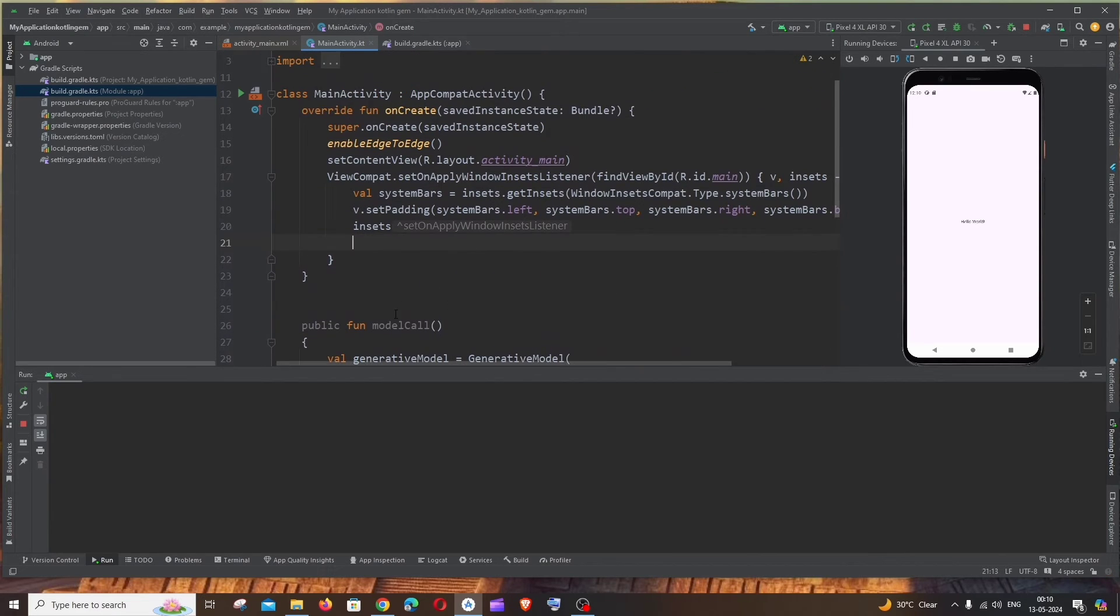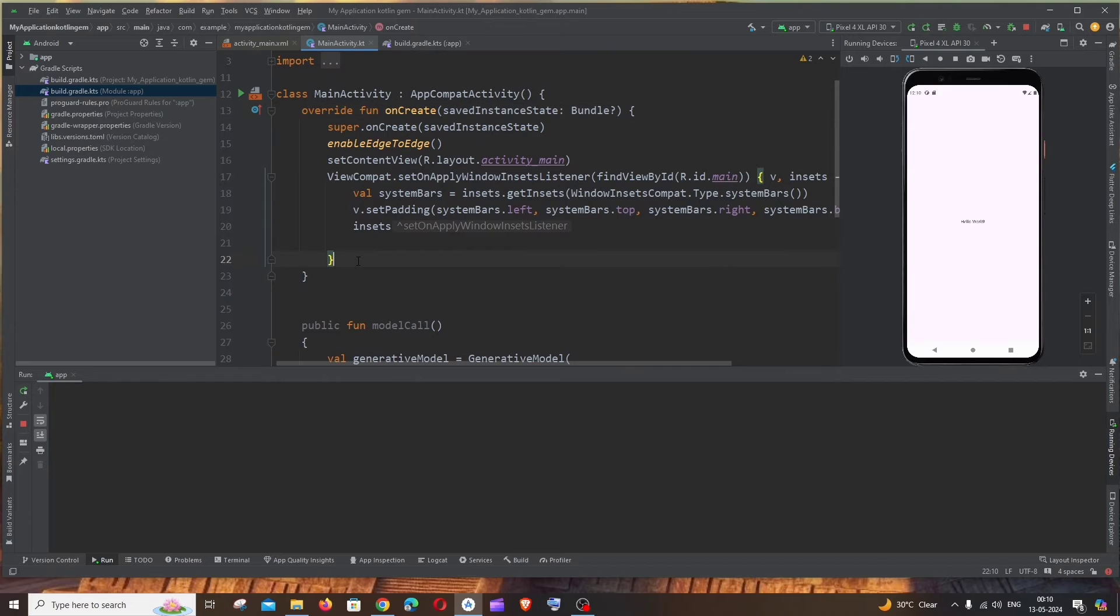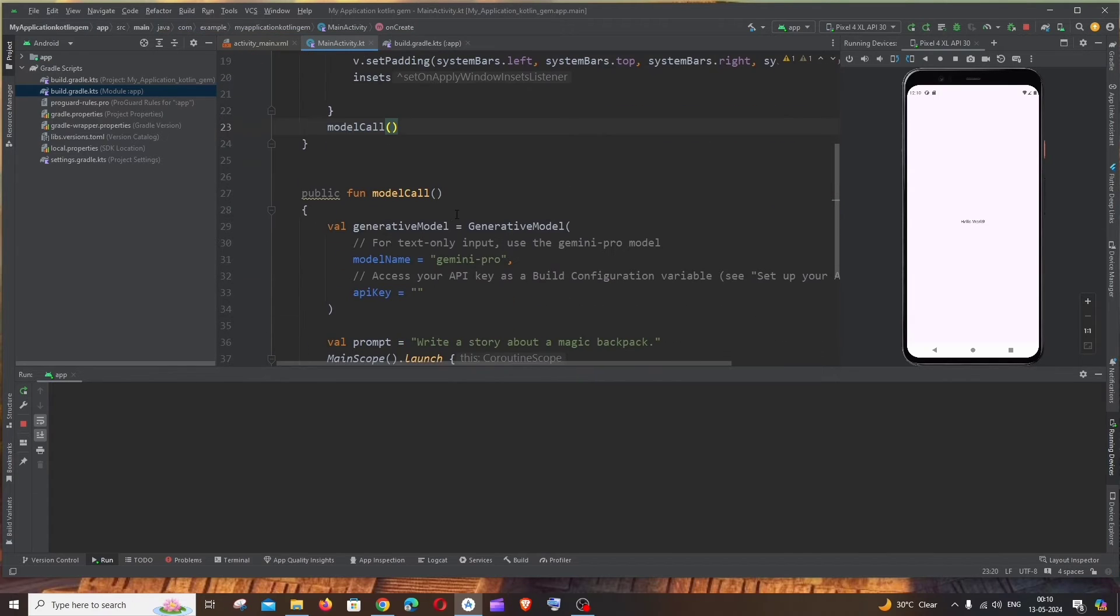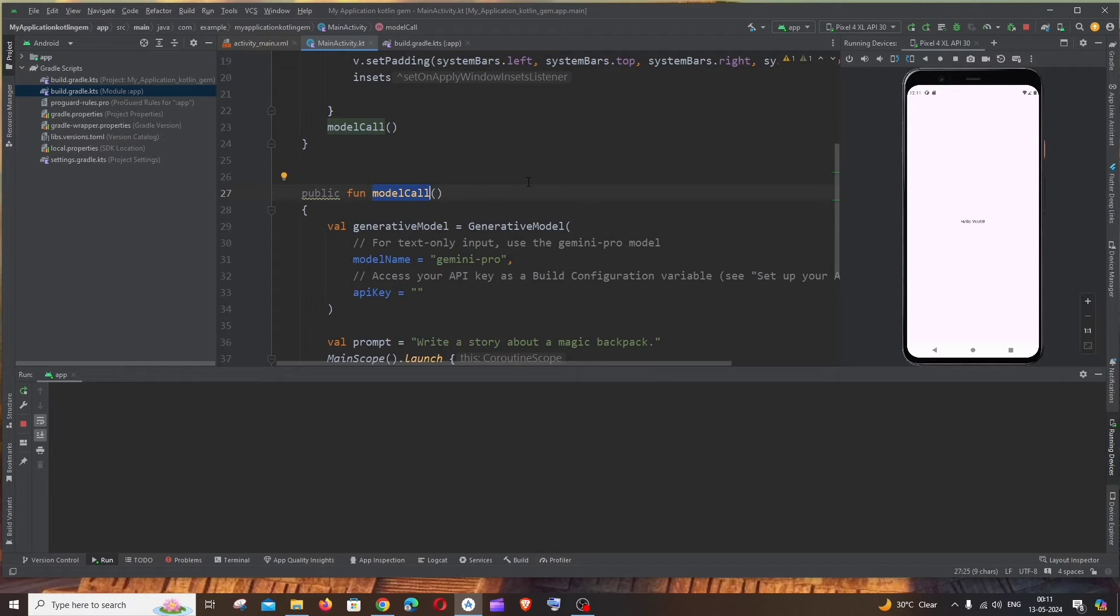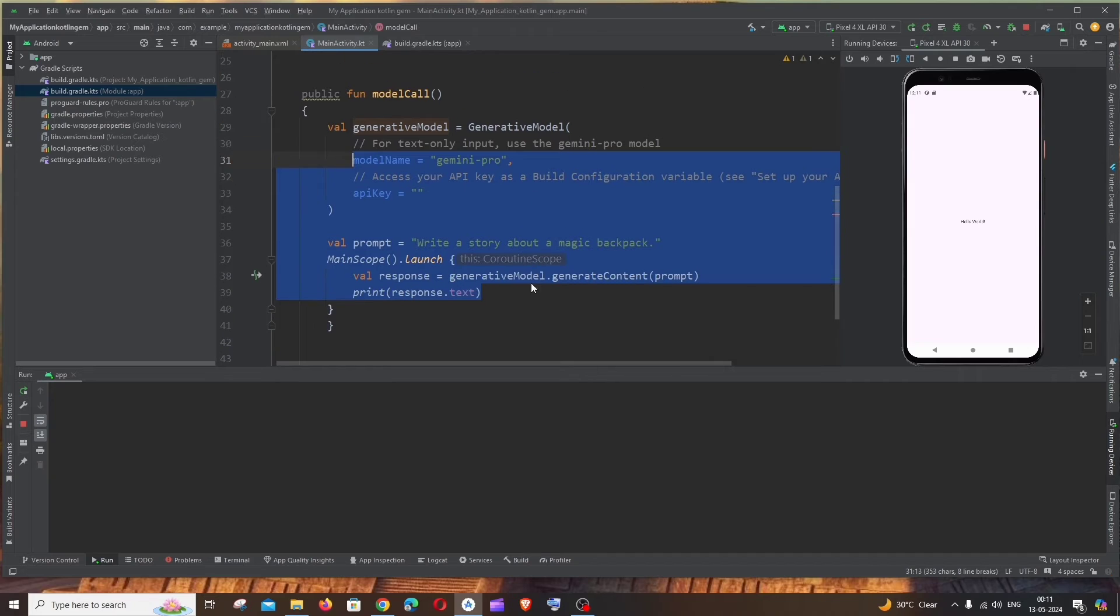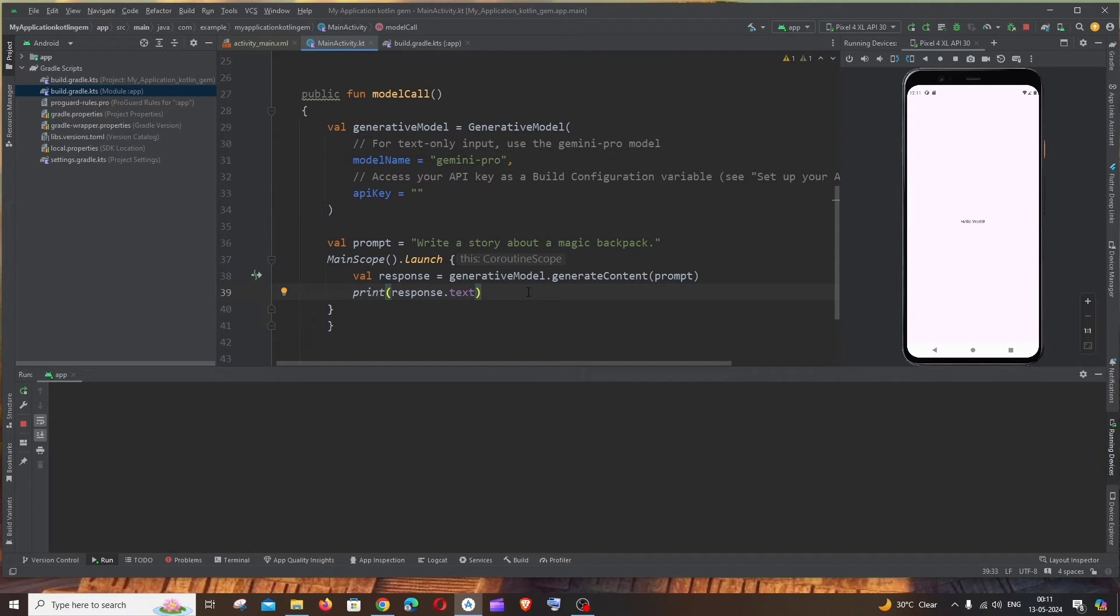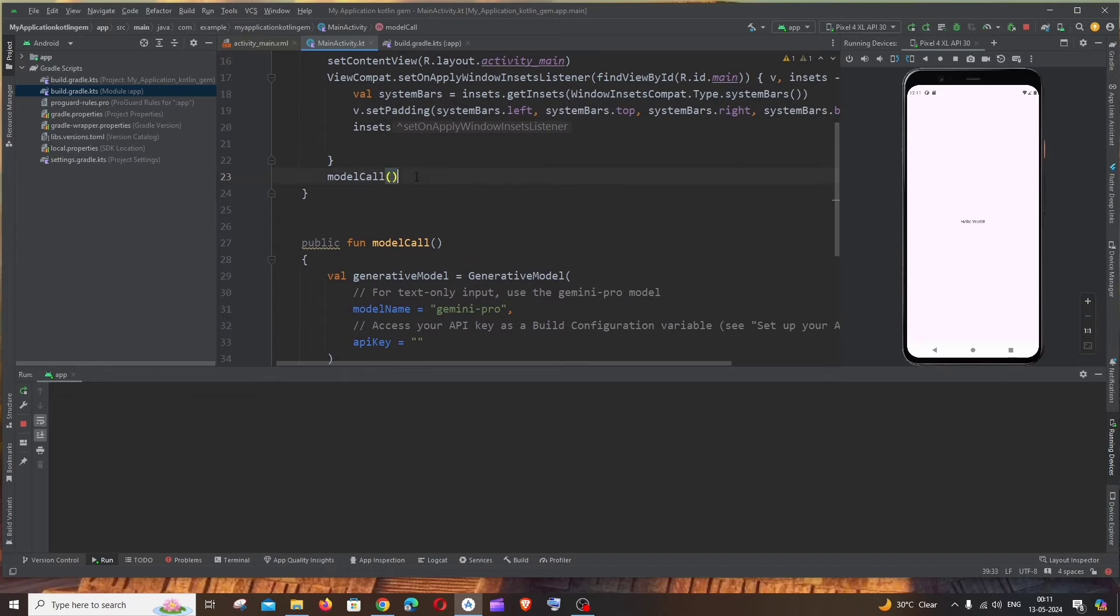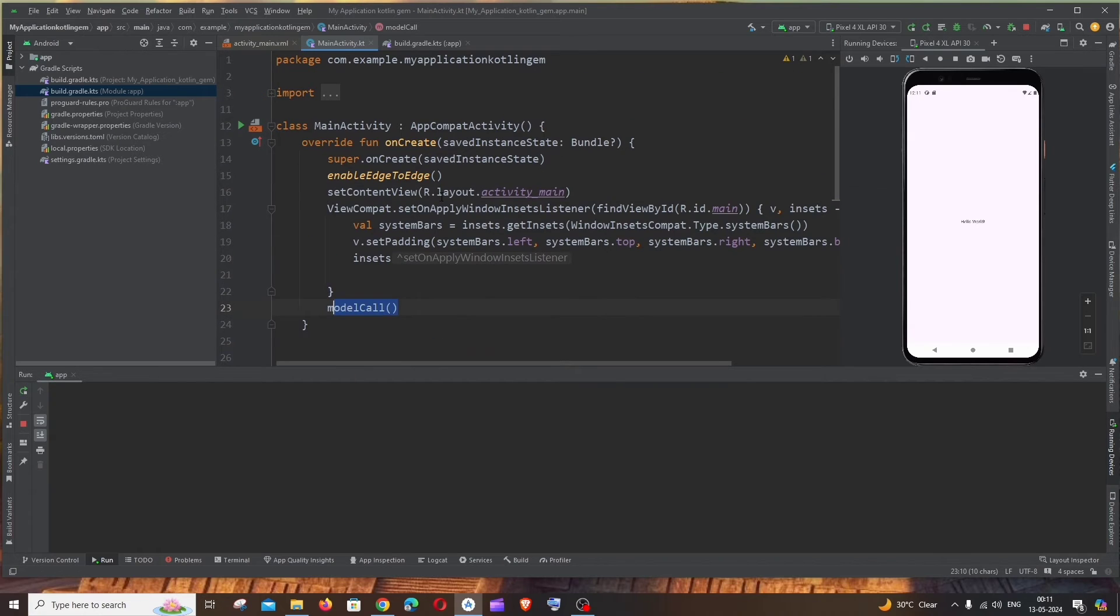And now let me just call this function inside the onCreate function. So it's going to be like this. And in case if you're having any button you can just add this as an onClick to that button. So whenever you click on that button this entire code will be triggered and you will be getting a response from the Gemini API. Since this is a demo I'm just directly calling it whenever the app starts.